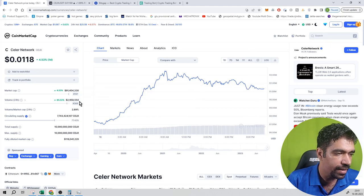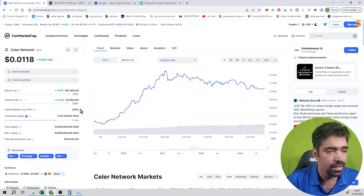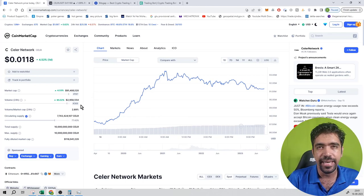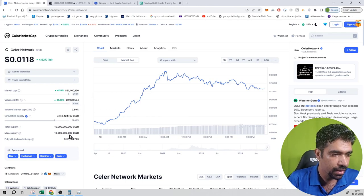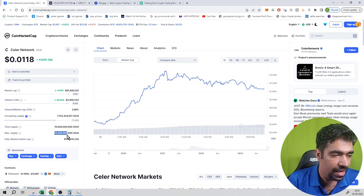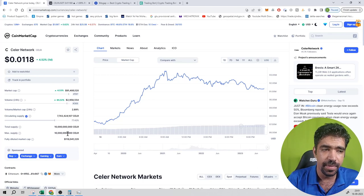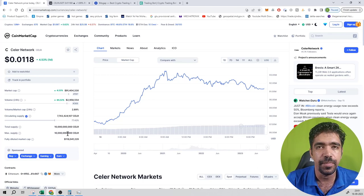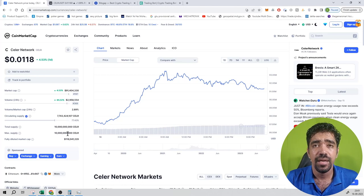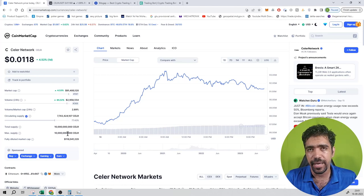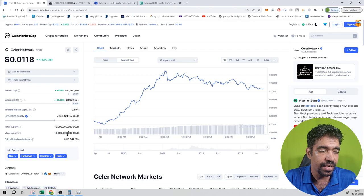The trading volume in the last 24 hours is equal to 2.9 million dollars, and its trading volume rank is equal to 369. Now its supply is limited — that is 10 billion tokens in the whole blockchain, and 77% is already circulating in the market, meaning 23% of supply is yet to be inflated.